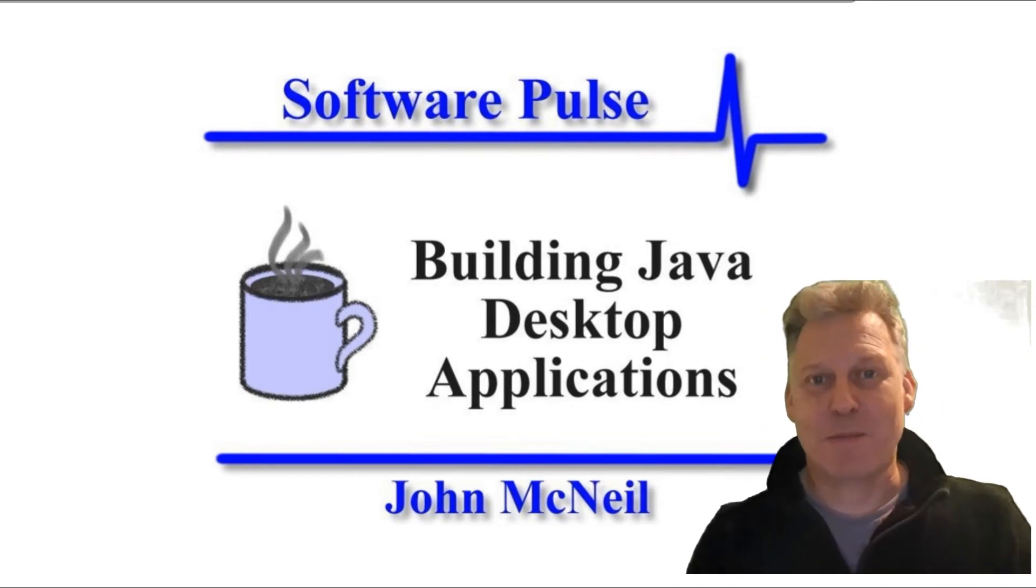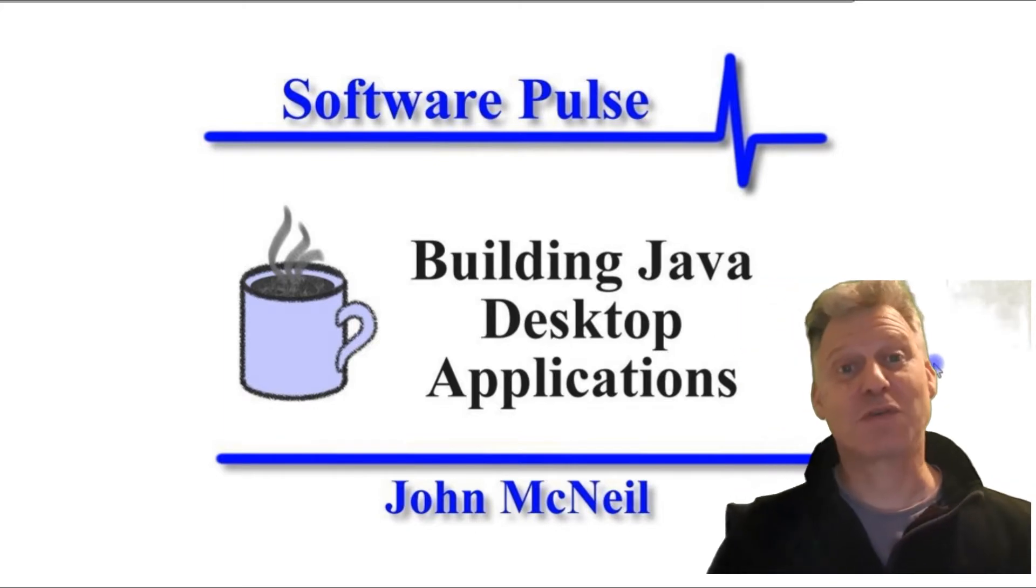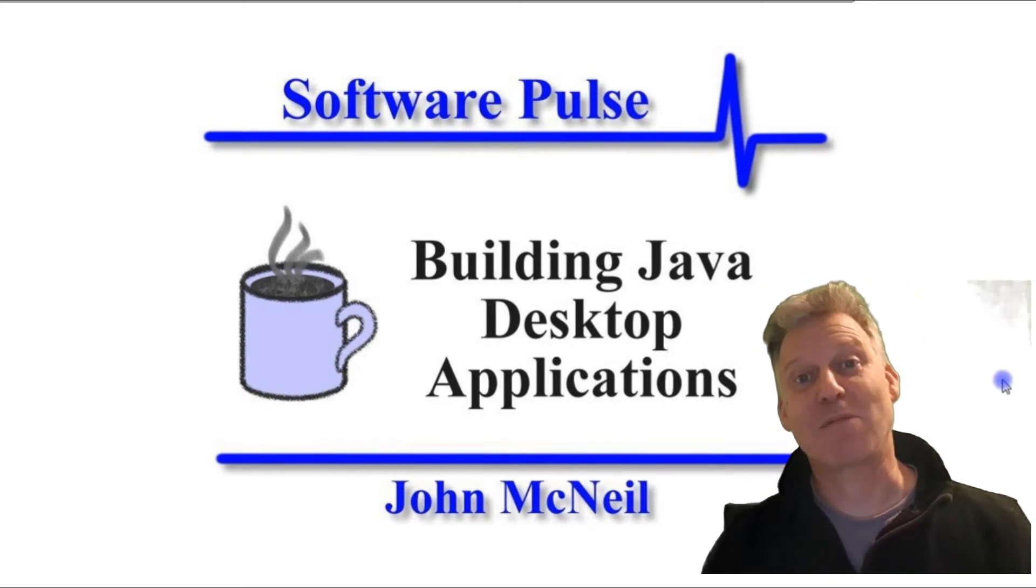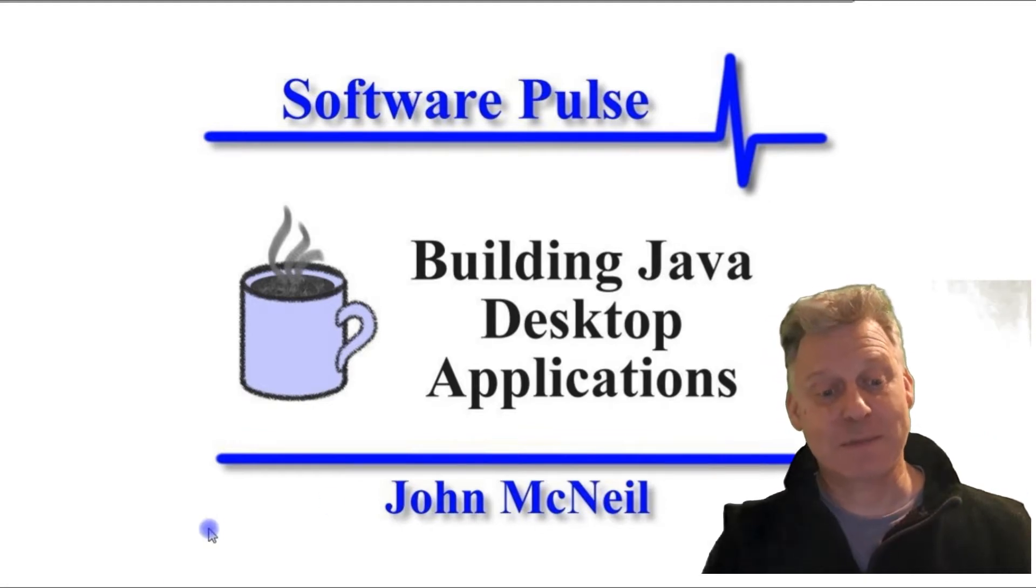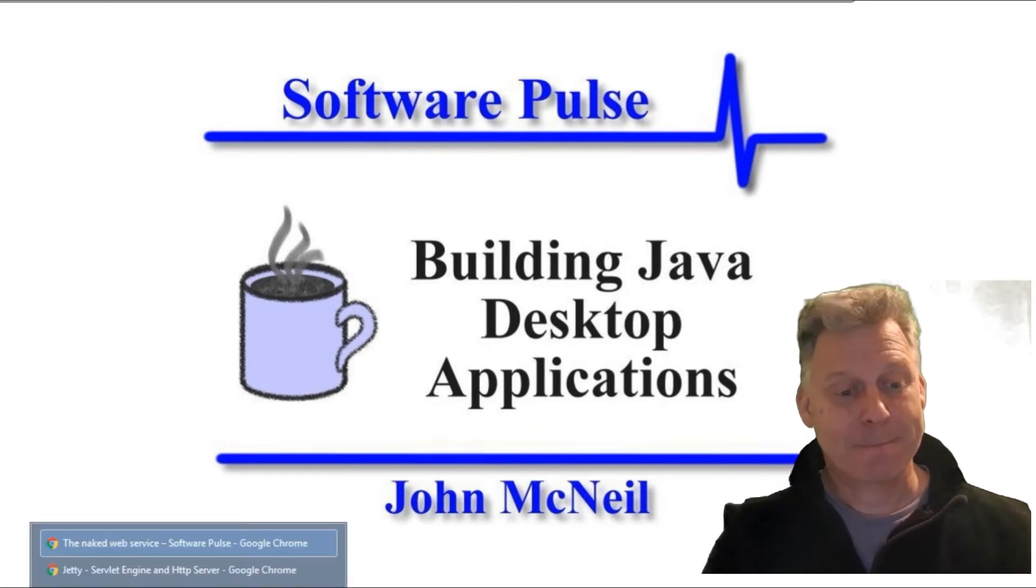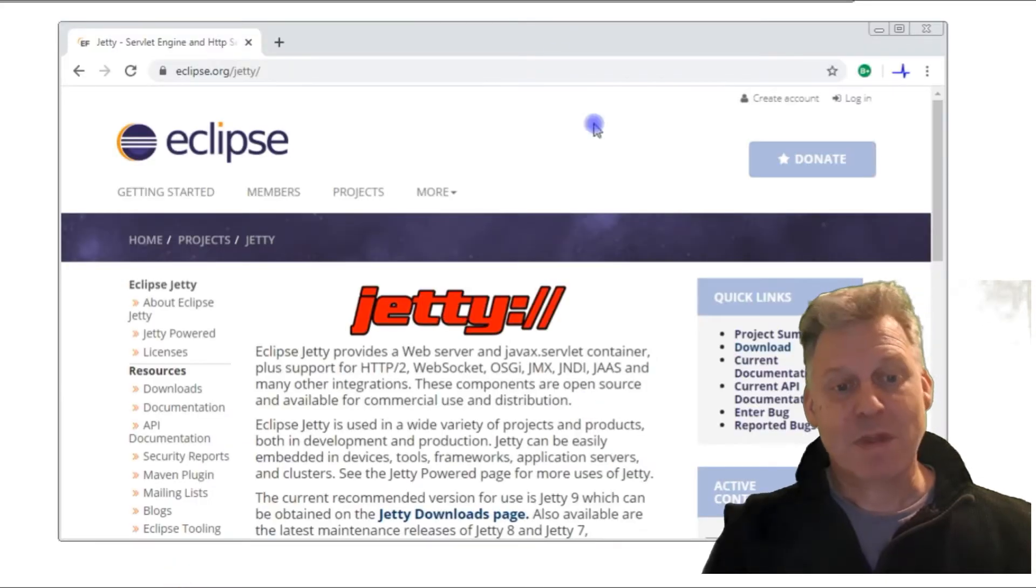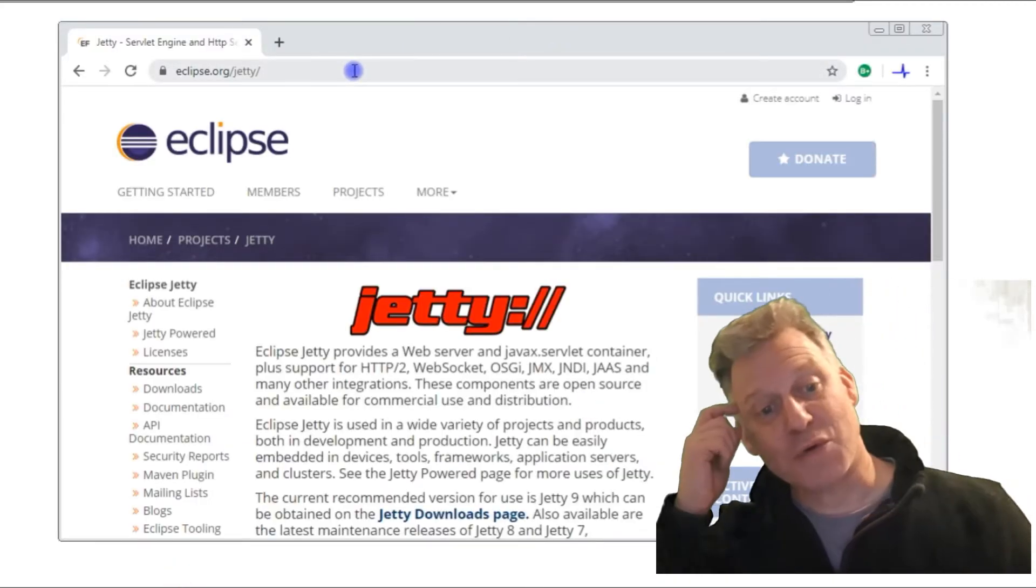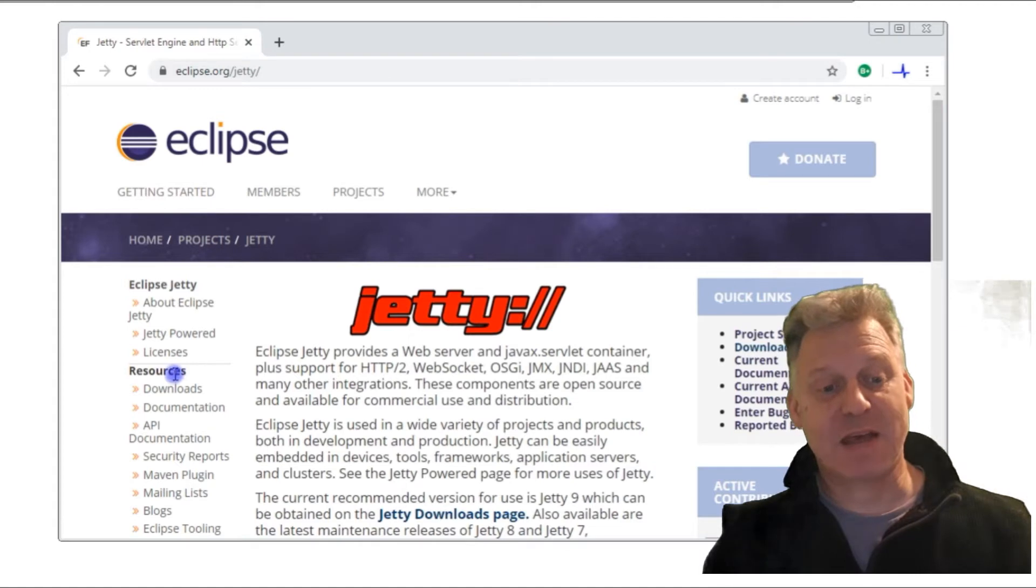The first thing you've got to do is you've got to actually download Jetty, and I went to the Eclipse website to do that. So I went to eclipse.org/jetty.